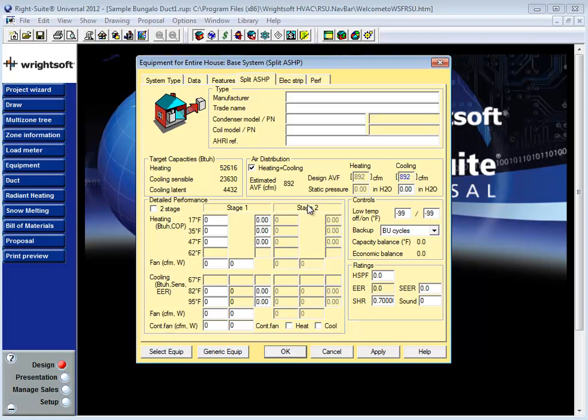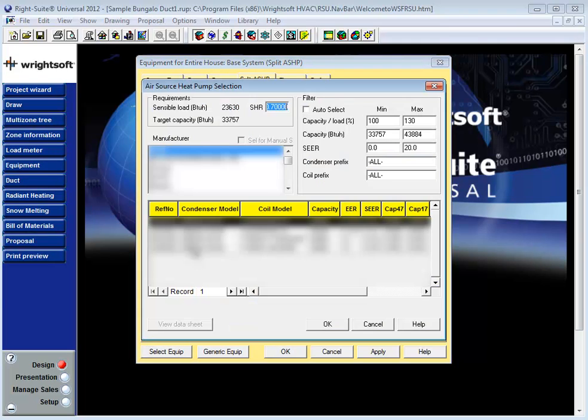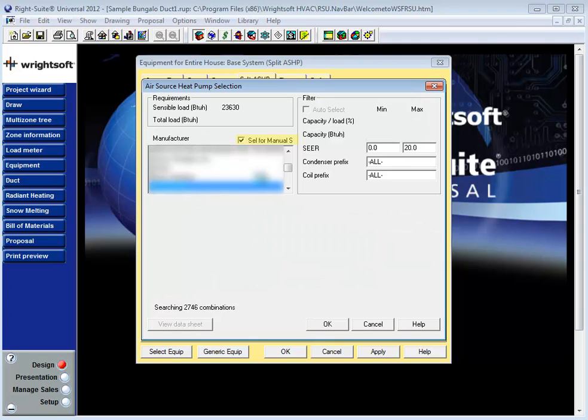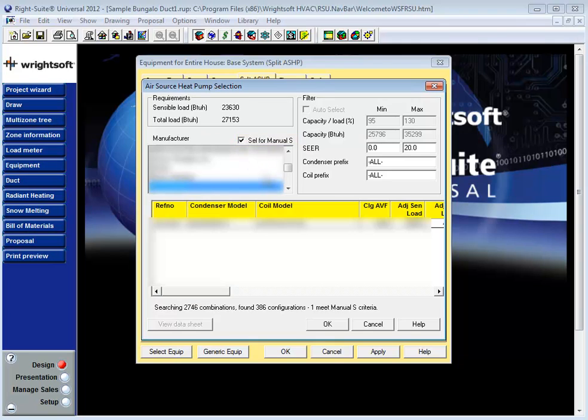If you're using RISOV to select your equipment using the select equipment option here in the bottom left hand corner there might be some additional information provided about the airflow capabilities of your system. For example if you're selecting equipment from one of the manufacturers that RISOV has manual S data for and you choose the option that says select for manual S the equipment available on the list will be sized at a particular air volume.